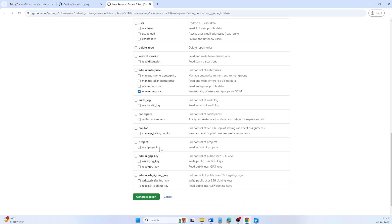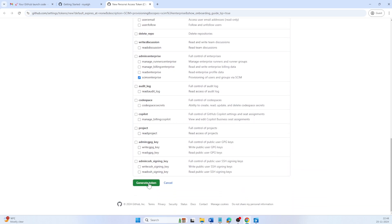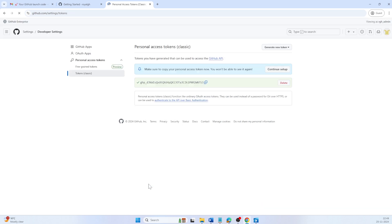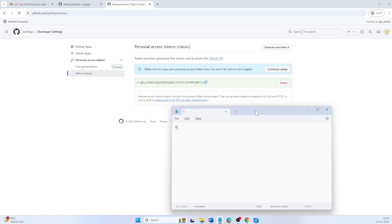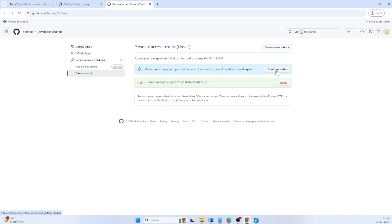For better security, I recommend not granting additional permissions and using this token exclusively for SCIM configuration. Click on generate token. Ensure you store the token securely as it won't be visible again and we shall be using this while configuring SCIM. Click on continue to setup.